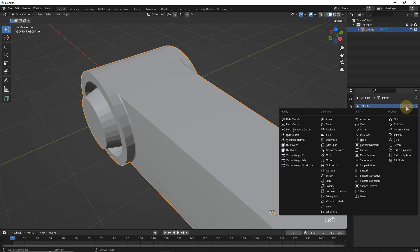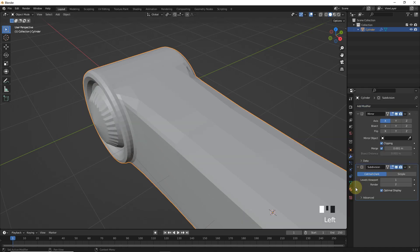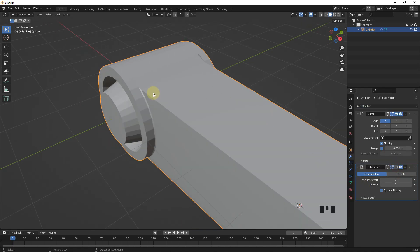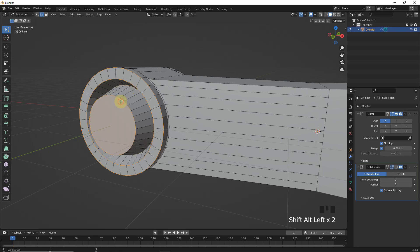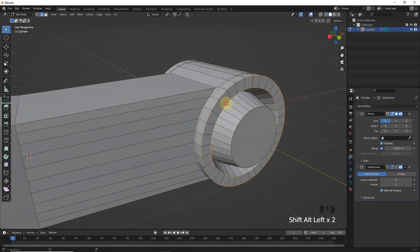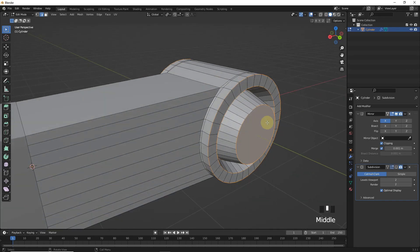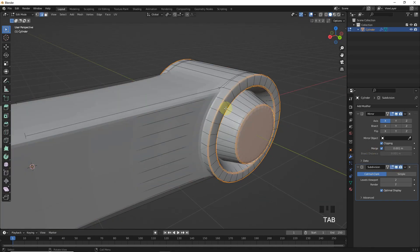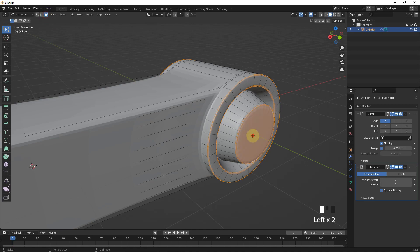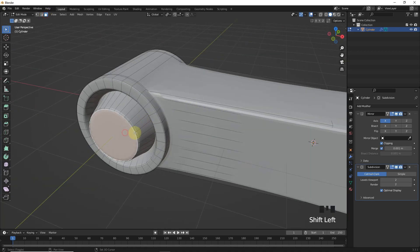Now let's add subdivision modifier with levels of 2. Now select these edges and bevel them. Let's fix this by inserting faces.